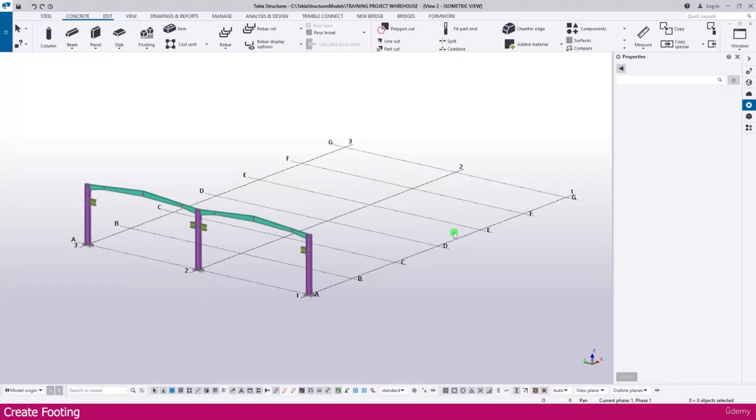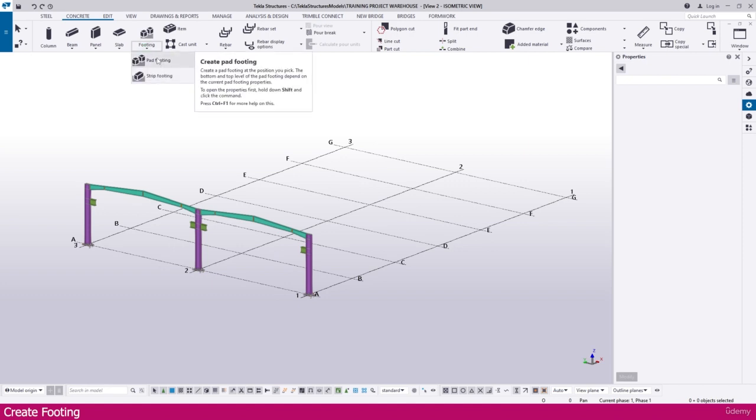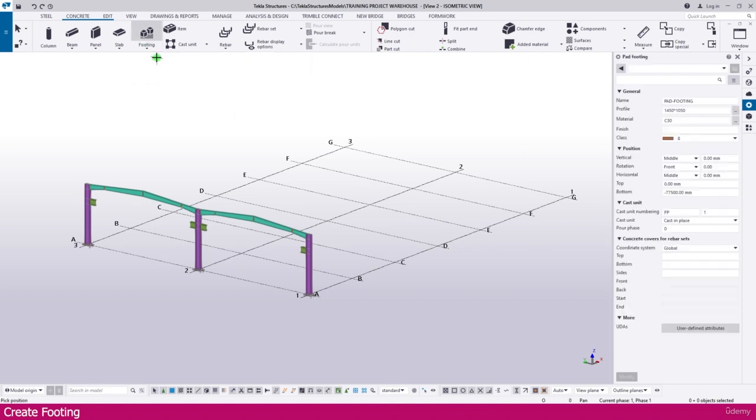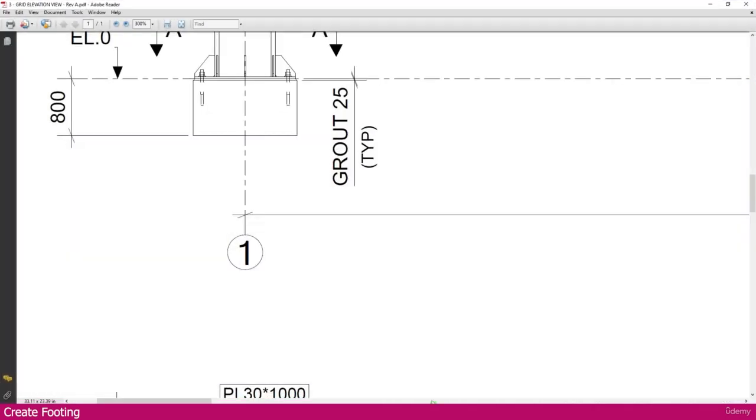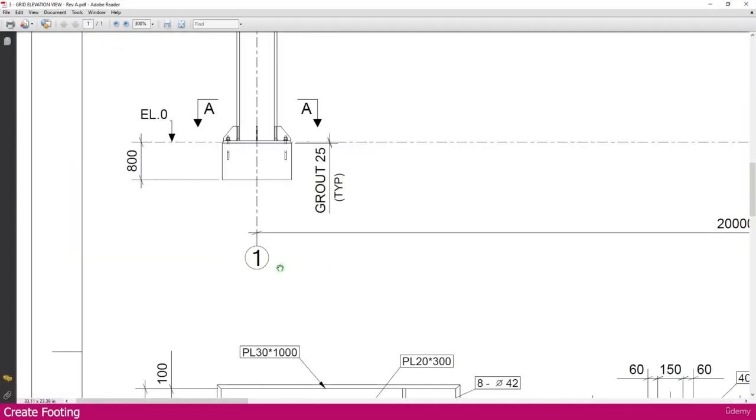To create pad footing, go to the concrete tab and select footing. Here it is, pad footing. Select this pad footing and you will get the properties of pad footing. If you go to the PDF, you can see the footing.